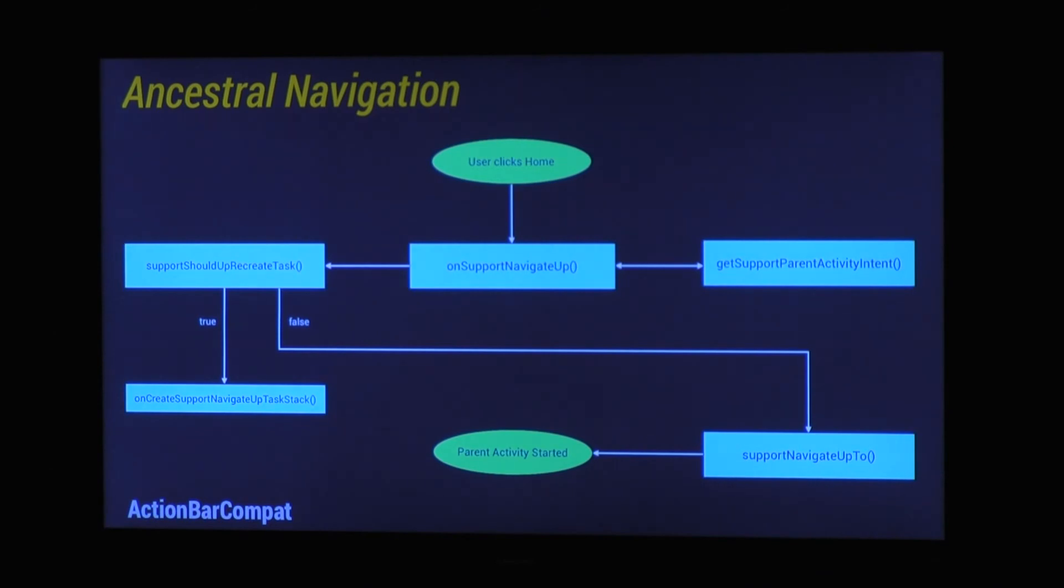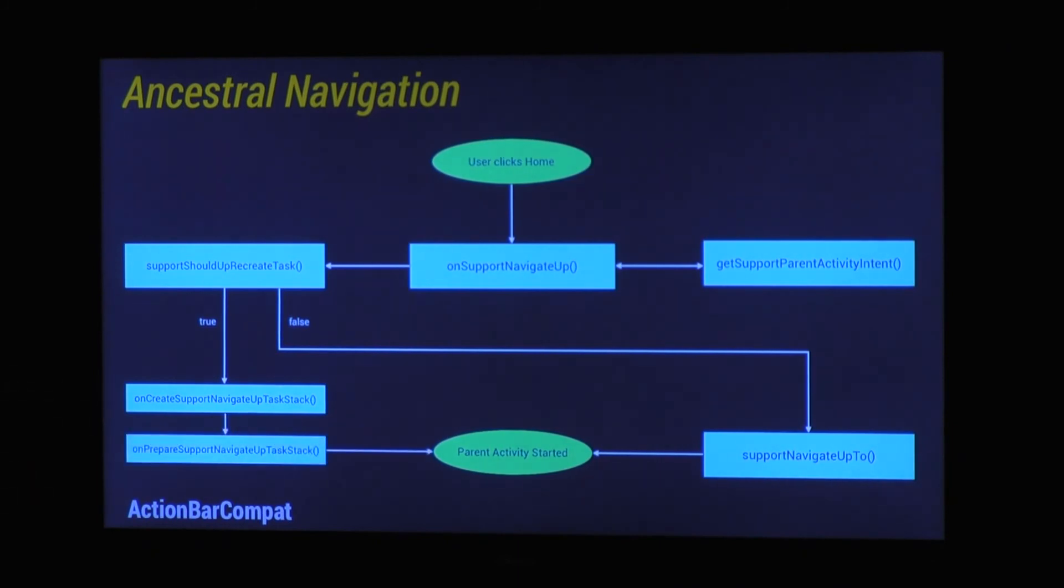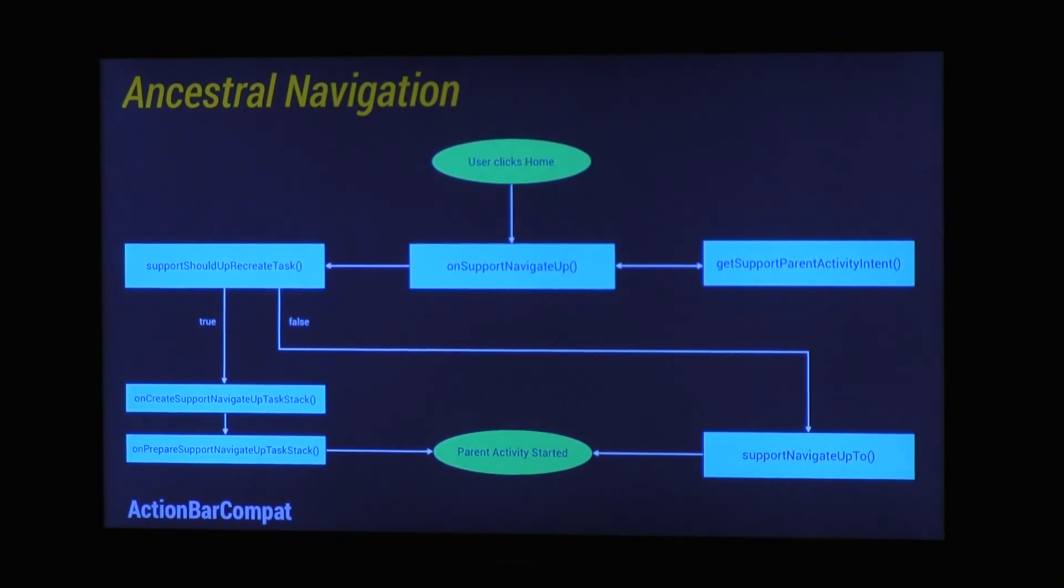If it's true, so you're in a different task, it will make up a task stack. So that method will be called, giving it a task stack. Then on prepare support navigate up task stack and then it will finally create the task. So this will allow you to basically create specialized tasks if you cross sort of task back borders. And there's a lot of documentation on all this stuff and I'm going to make another DevByte as well to re-explain this.